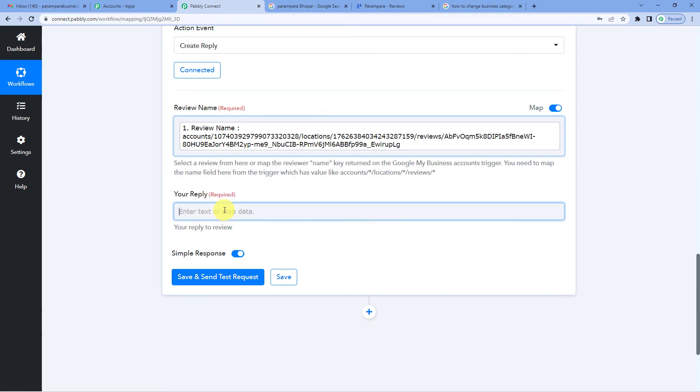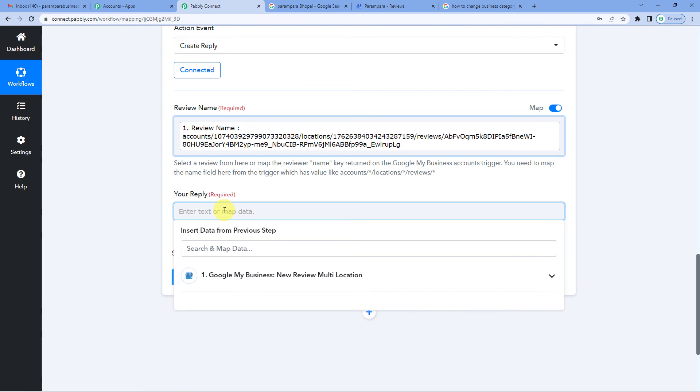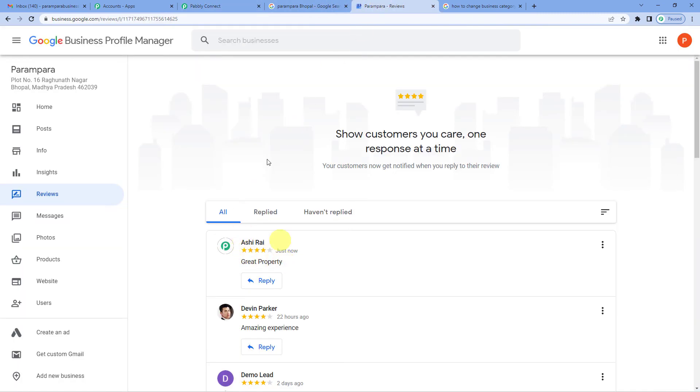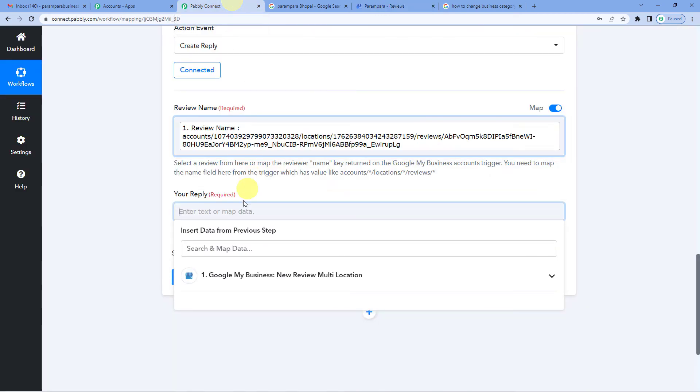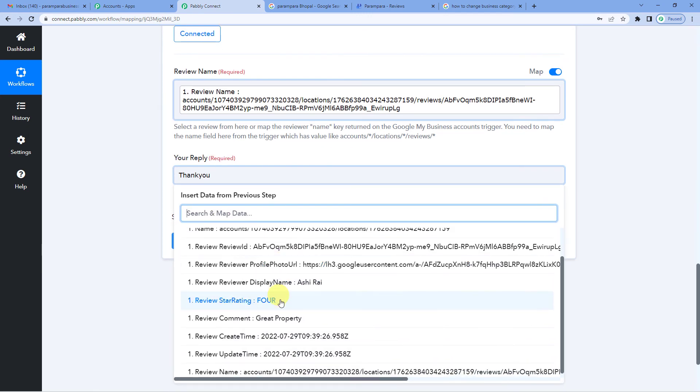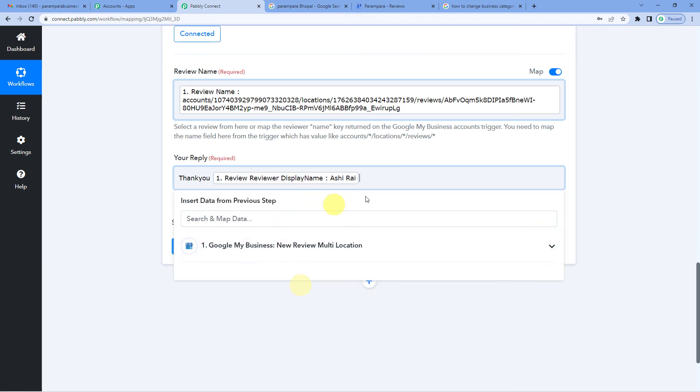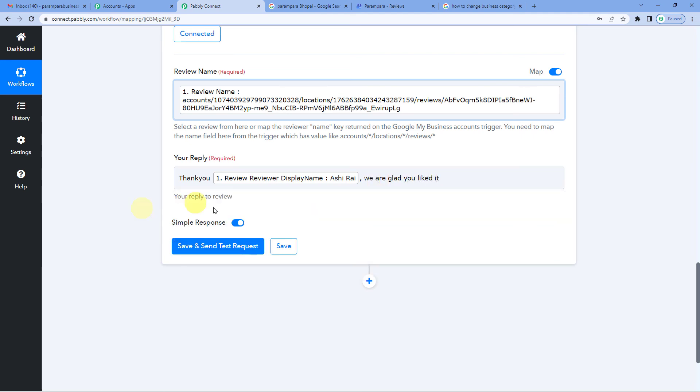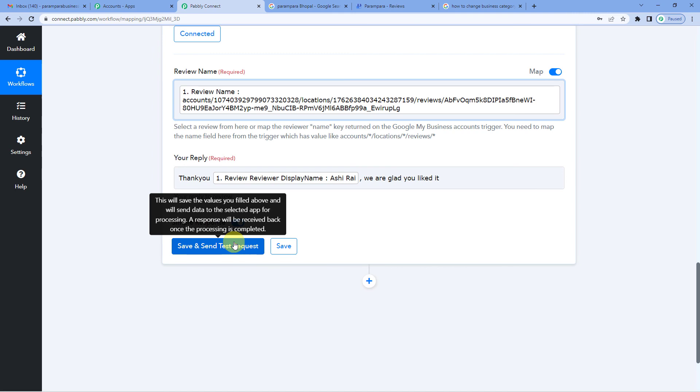After mapping this, let us post our reply. So let us quickly check the review once. Ashi Rai posted great property with four stars. So let's write, thank you. We will map in the reviewer's name here. As you can see, we got it in response. For a personalized touch, we added the name, comma. Thank you, Ashi Rai. We are glad you liked it. Here it is. So now let us save and send test request. You can see we have received the response and the comment would show up like this. Thank you, Ashi Rai, we are glad you liked it.